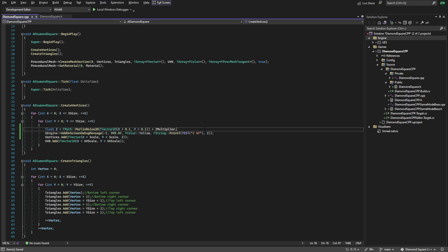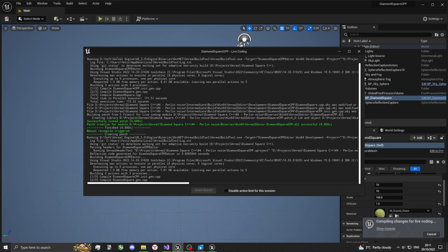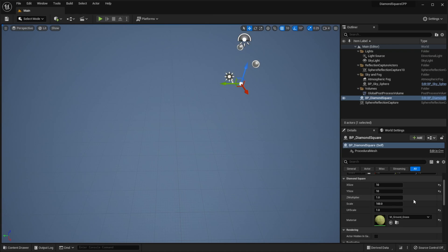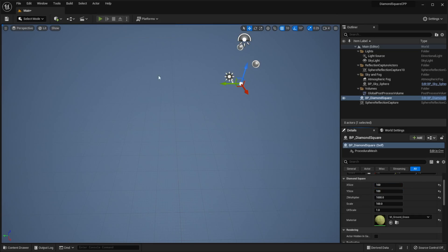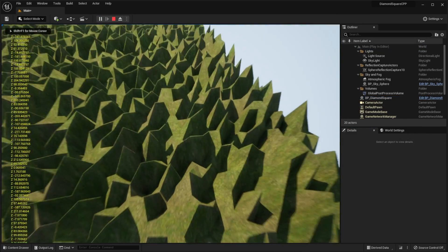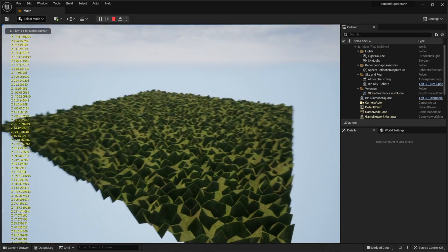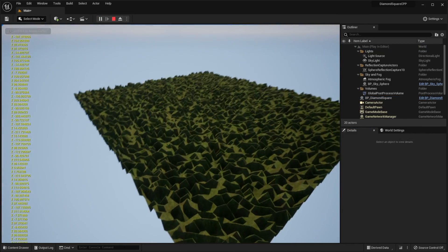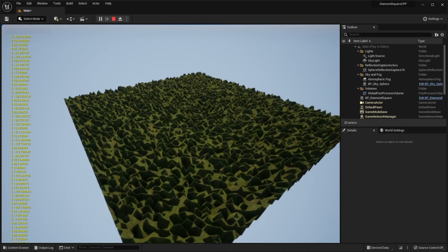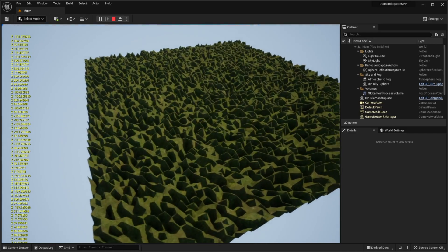Back to Unreal. I will set zMultiplier to 1000, x and ySize to 100. Hit play. And now we have different heights, but our terrain is very rough.